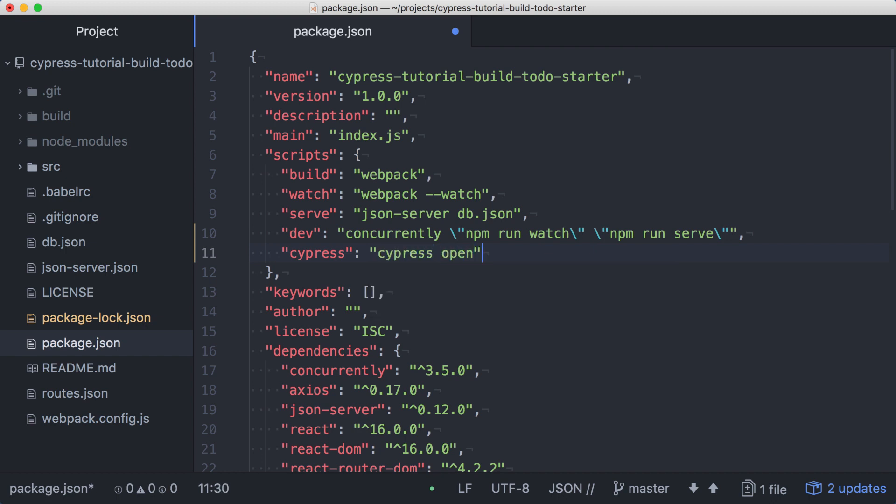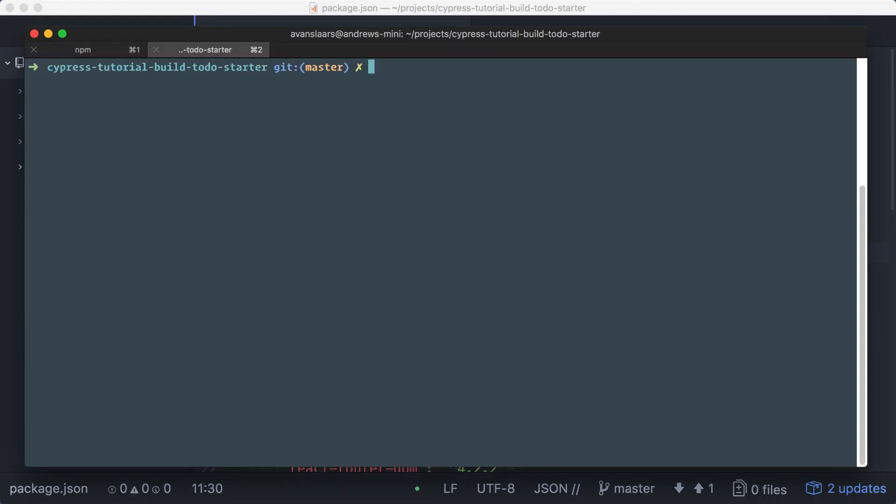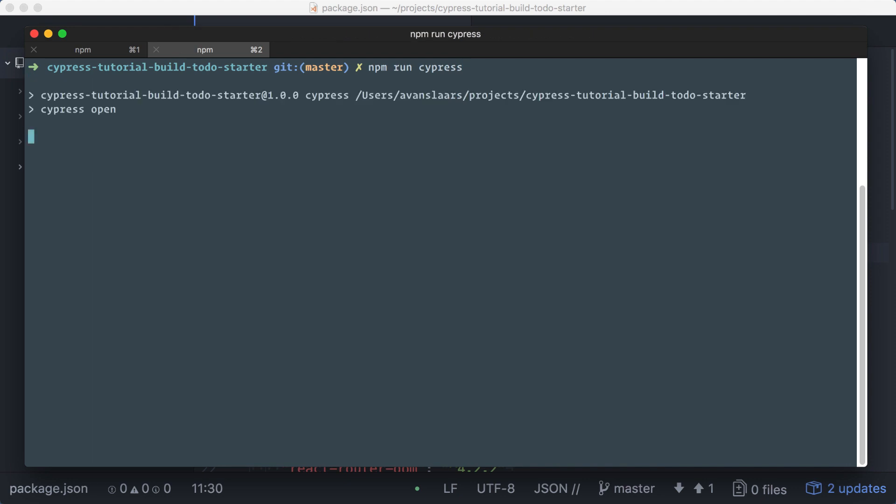We can save the file, and back in a terminal, we'll leave our application running. In a new tab, we can start Cypress with npm run Cypress.